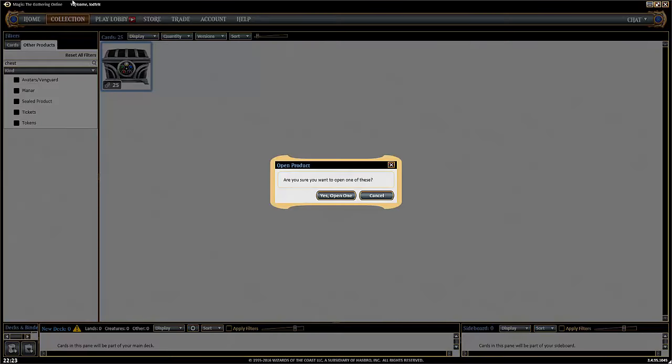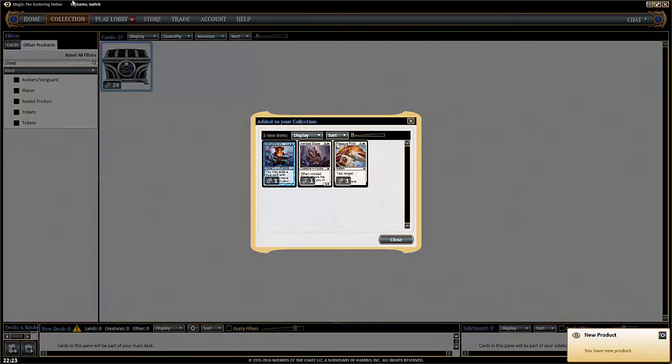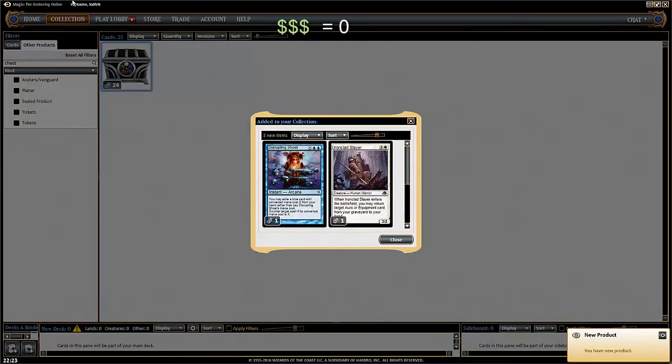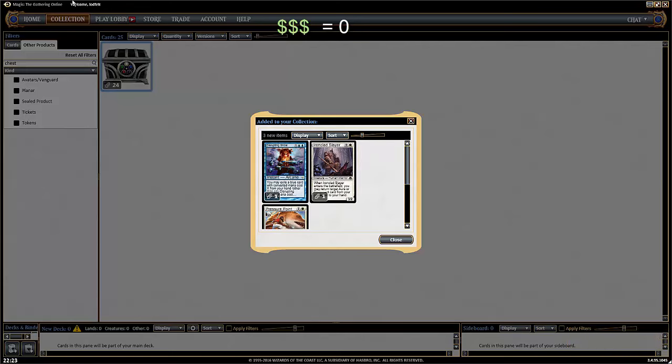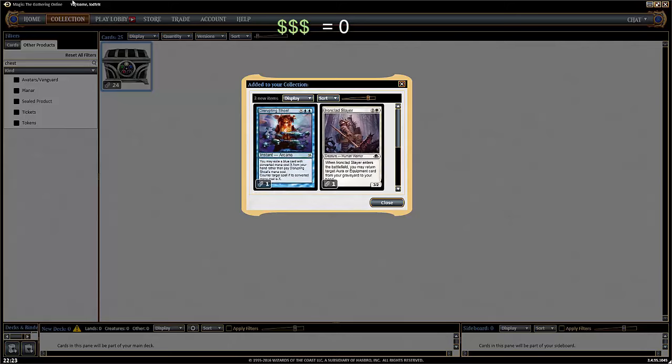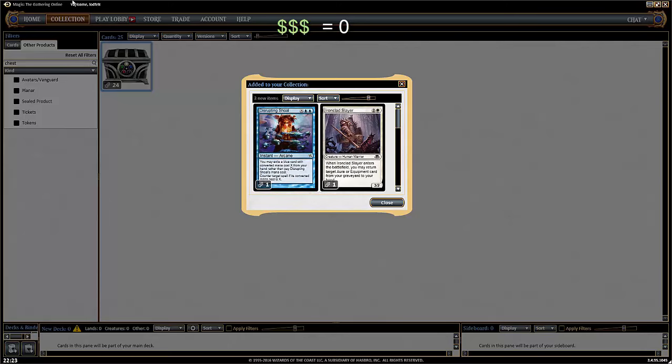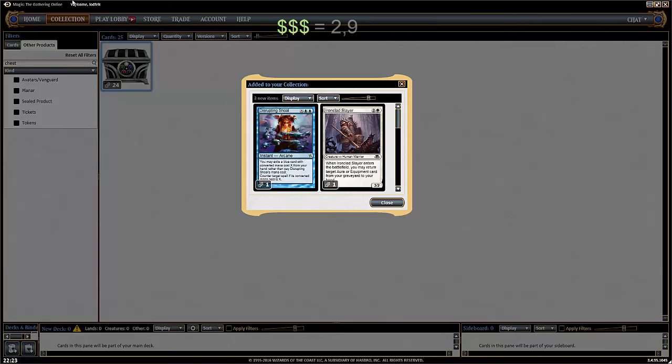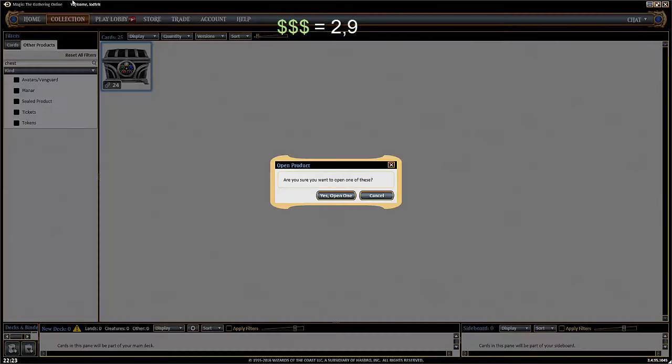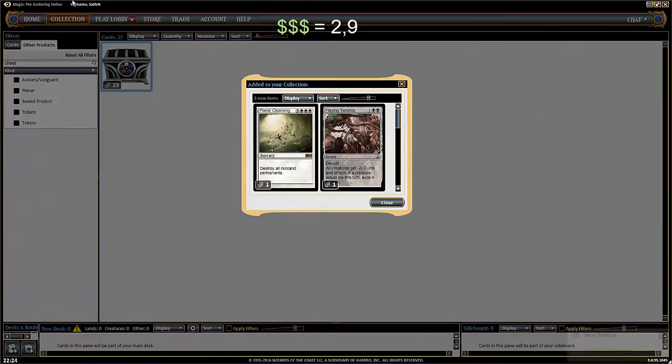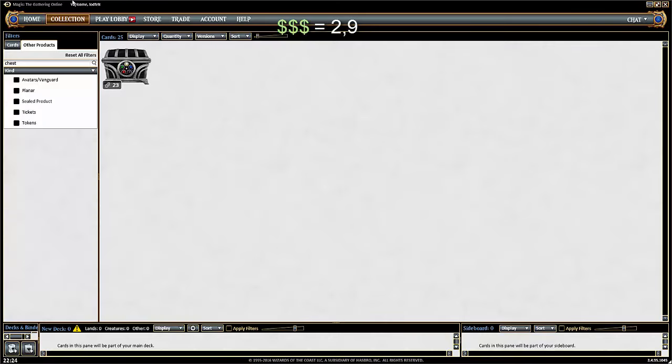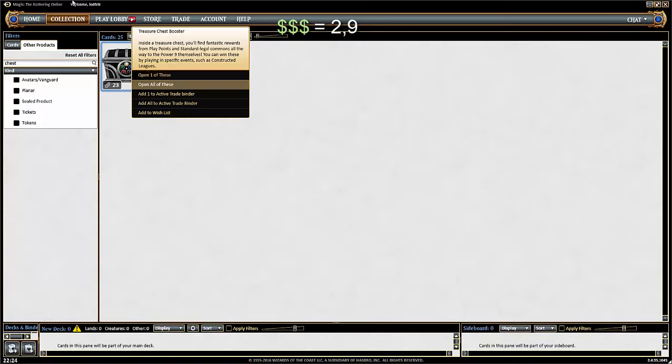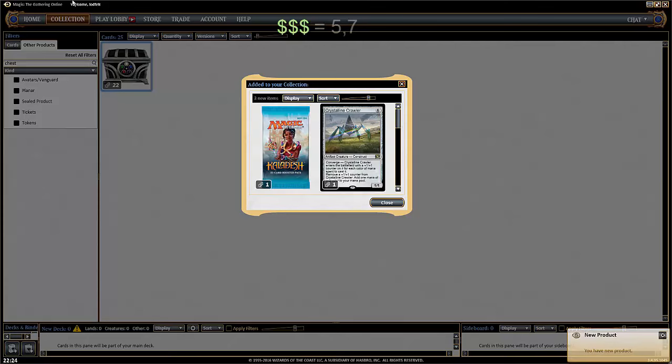First. Pressure point. That's cool. So can we make this bigger somehow? Slayer, Disrupting Shoal. There's nothing. So nothing.